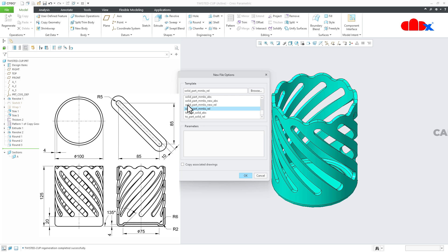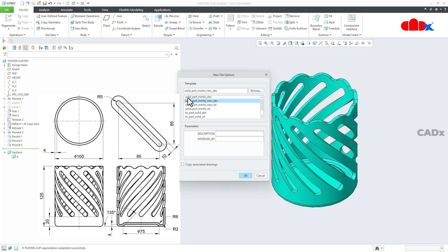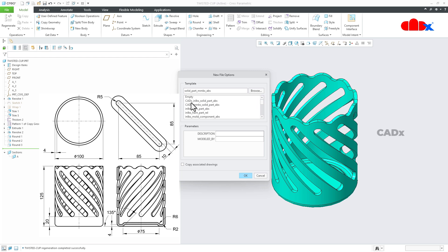In your case you have a variety of options here — this option, this option, this one, or this one. You can go with any of these. So I will go with my template and say OK.